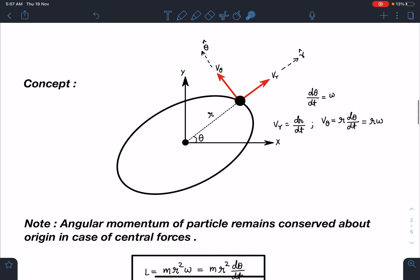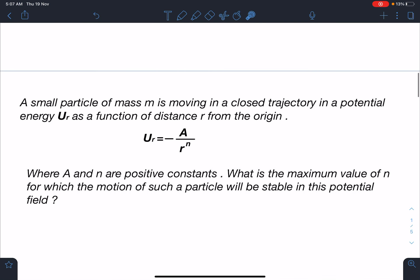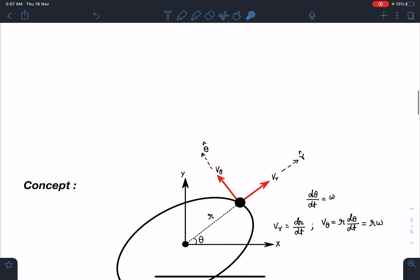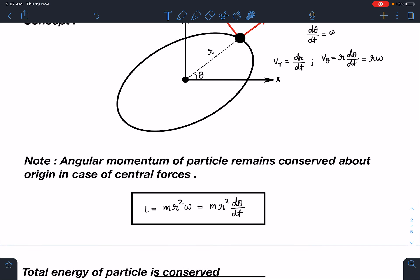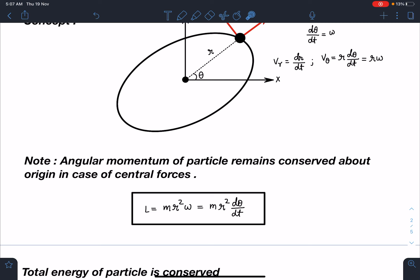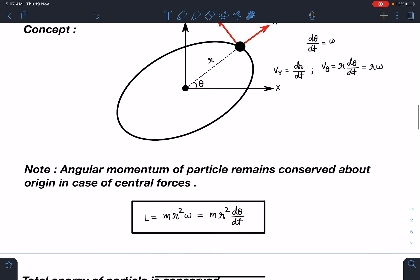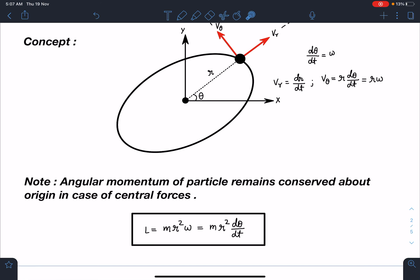For this type of potential function, which is a function of r only, such fields are called central fields. In these cases, because the force will always point towards the origin, angular momentum is conserved. Angular momentum of this particle about the origin is L = I*omega = mr²*omega = mr²*(d-theta/dt). Also, the total energy of this system is conserved — as we do in gravitation problems.